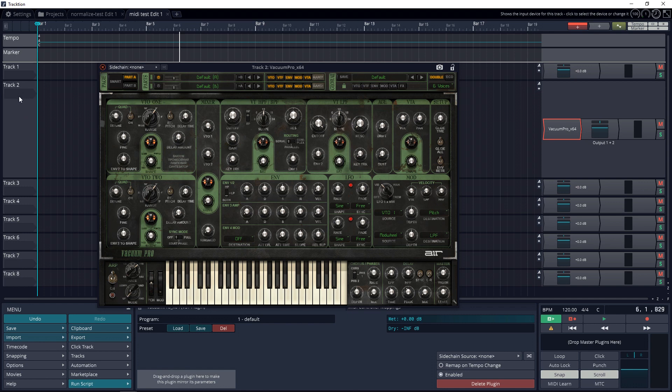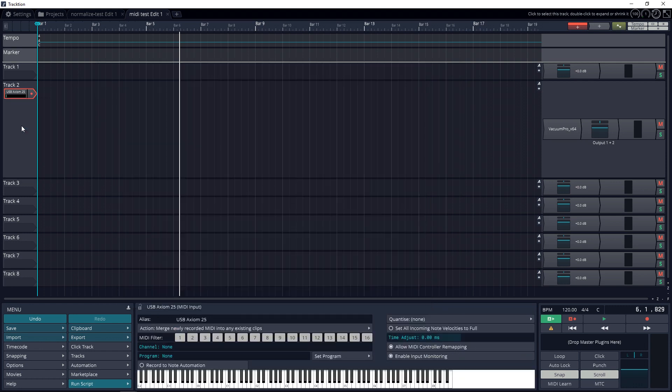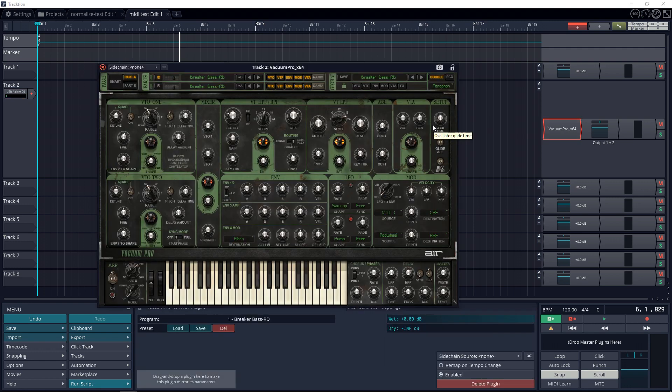Now that we have that loaded up, we want to go to this area of the track right here, right-click, and you want to choose your MIDI keyboard from this list. So mine's the USB Axiom 25—that's what I'm going to click on. Now let's see if I'm controlling the keyboard.